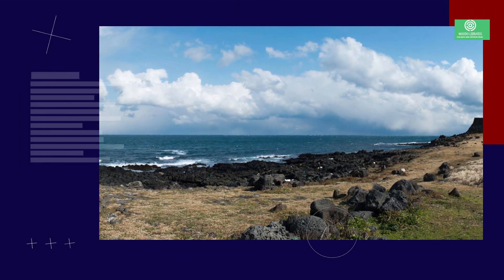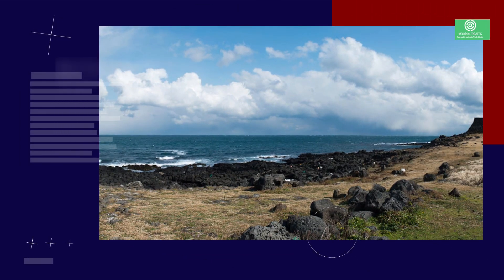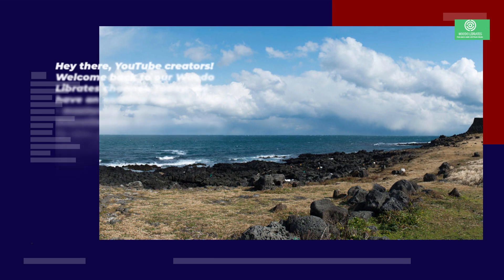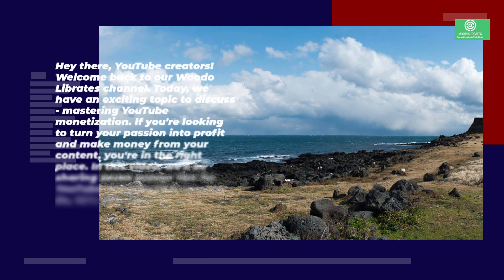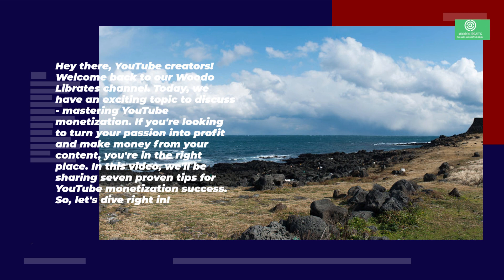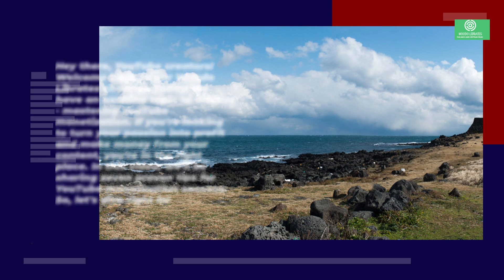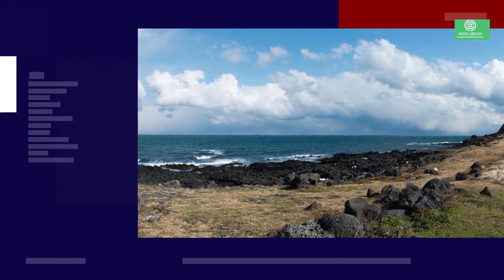Hey there YouTube creators, welcome back to our Wudo Librates channel. Today we have an exciting topic to discuss: mastering YouTube monetization. If you're looking to turn your passion into profit and make money from your content, you're in the right place. In this video we'll be sharing seven proven tips for YouTube monetization success, so let's dive right in.